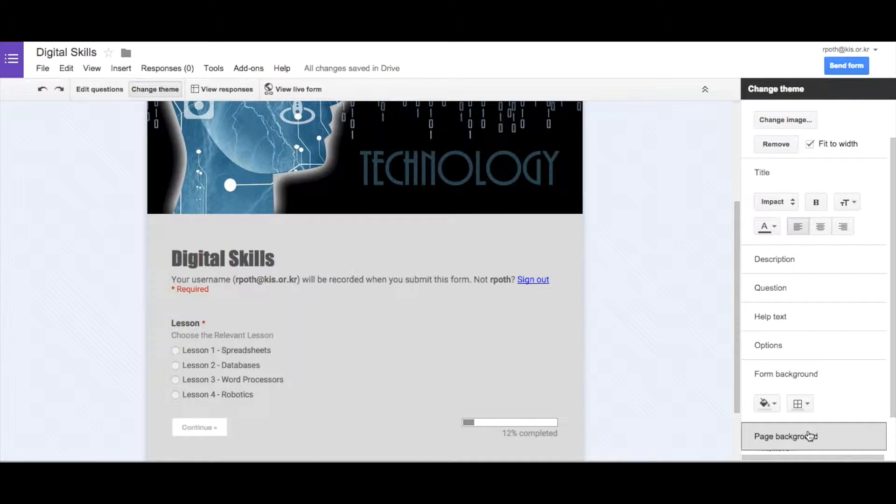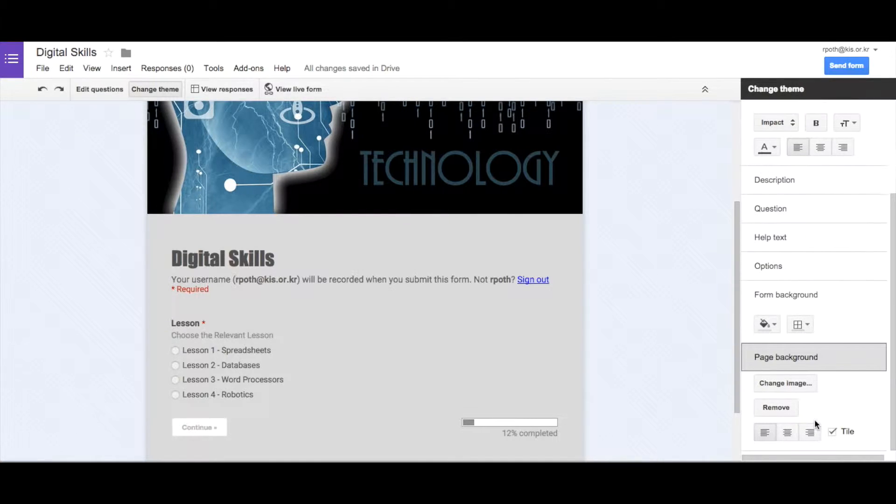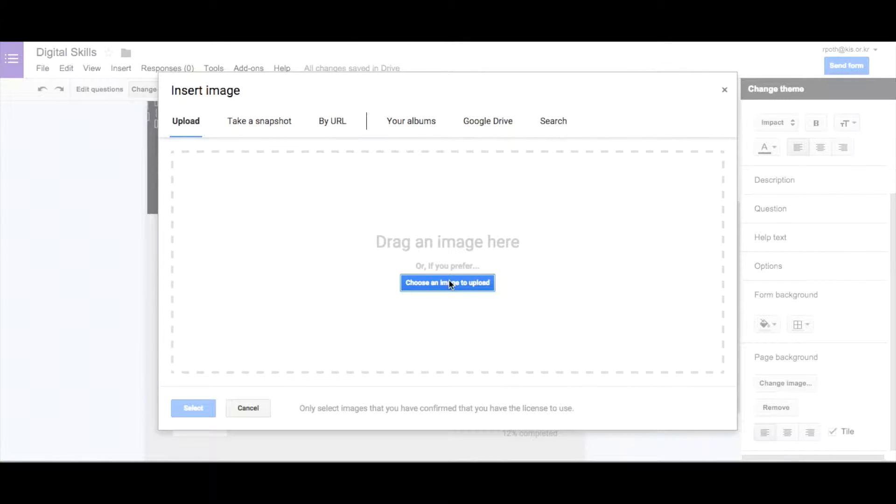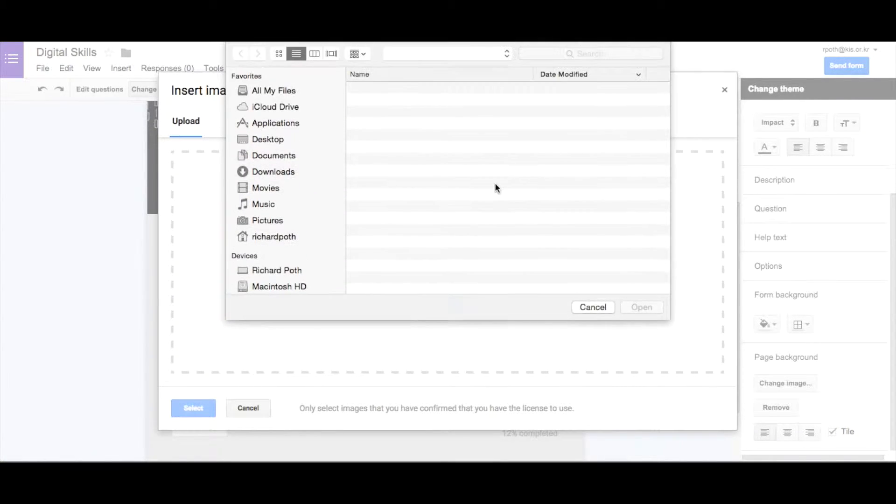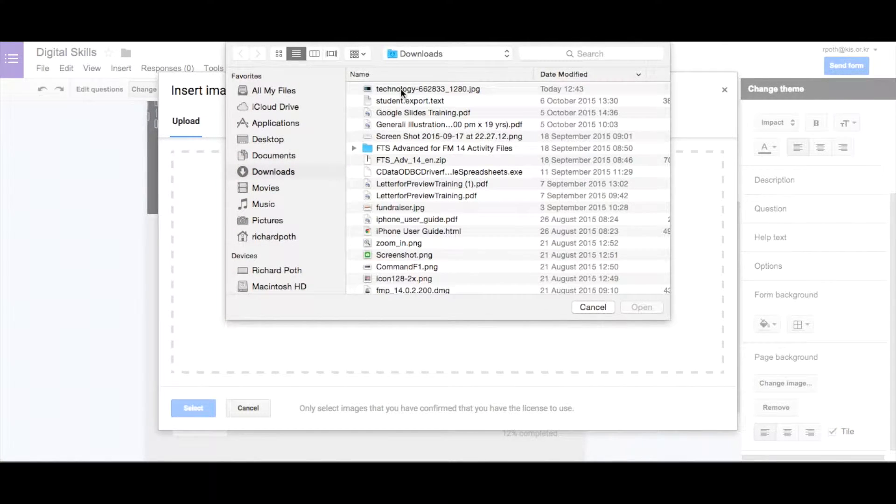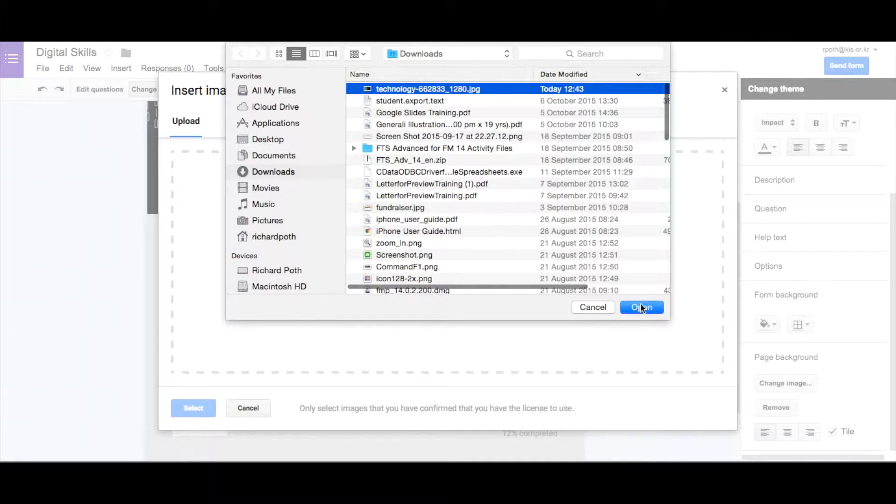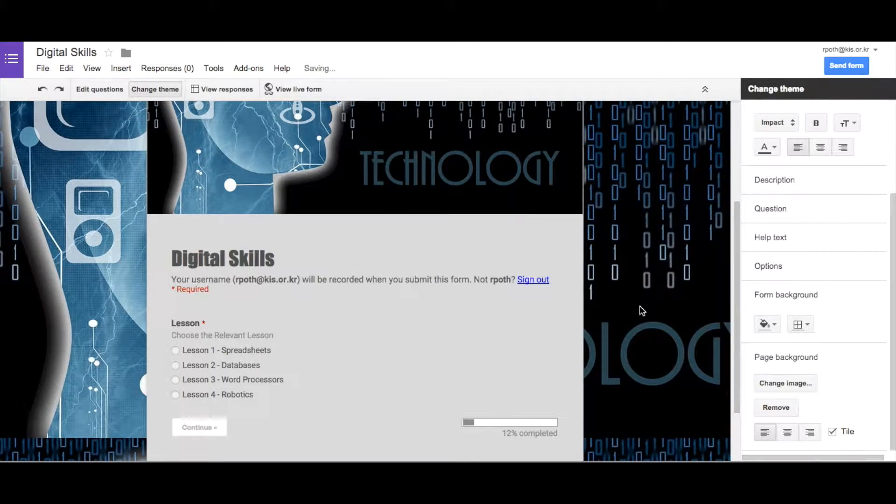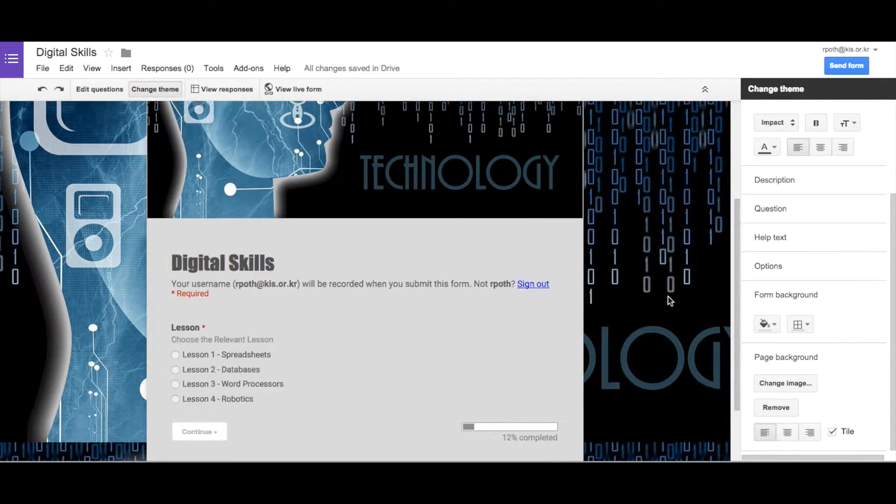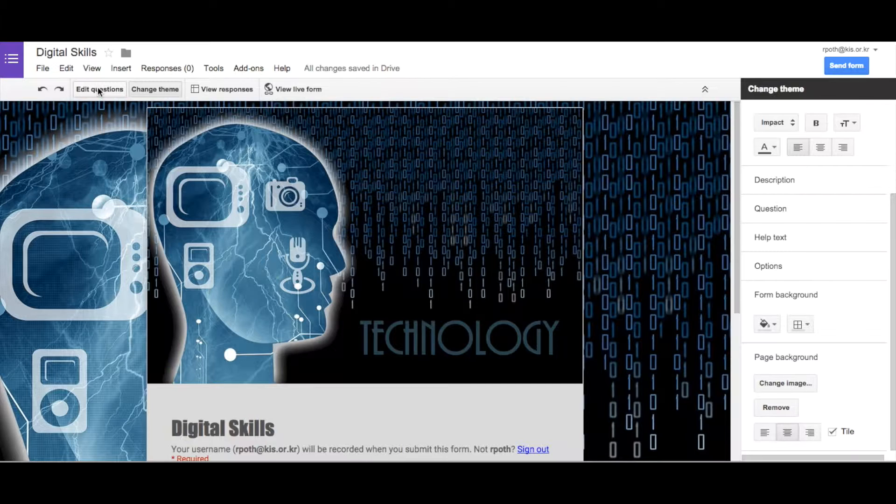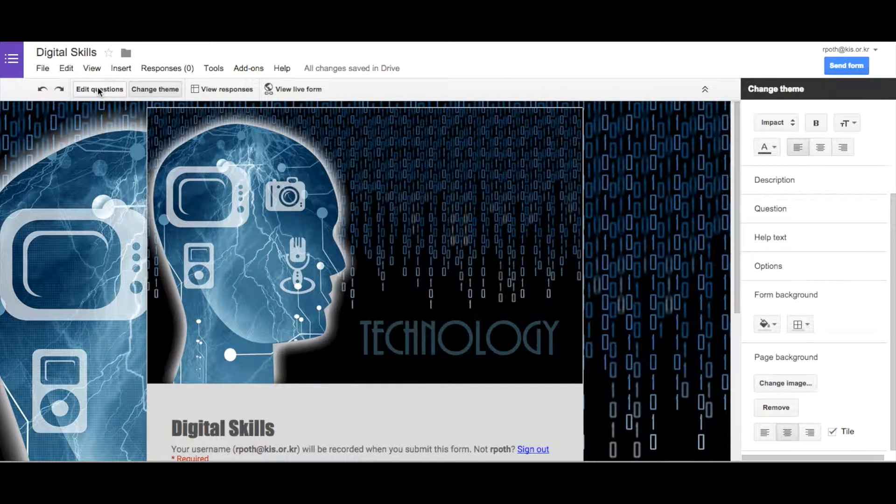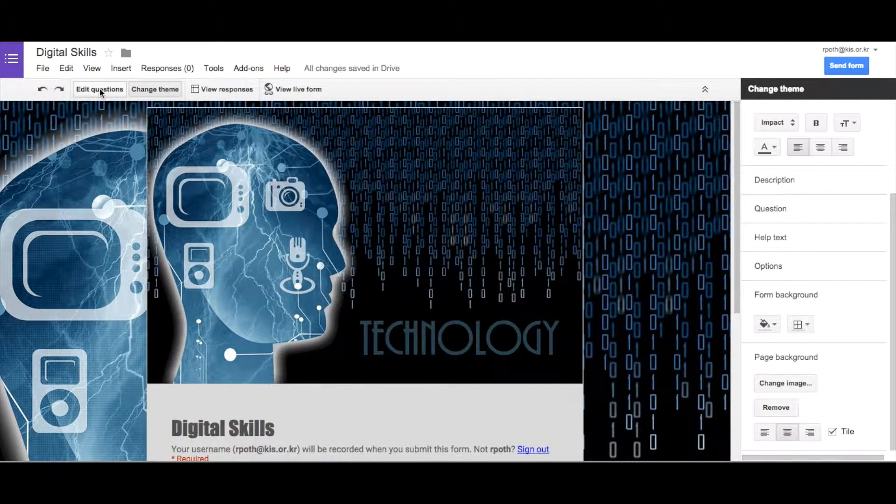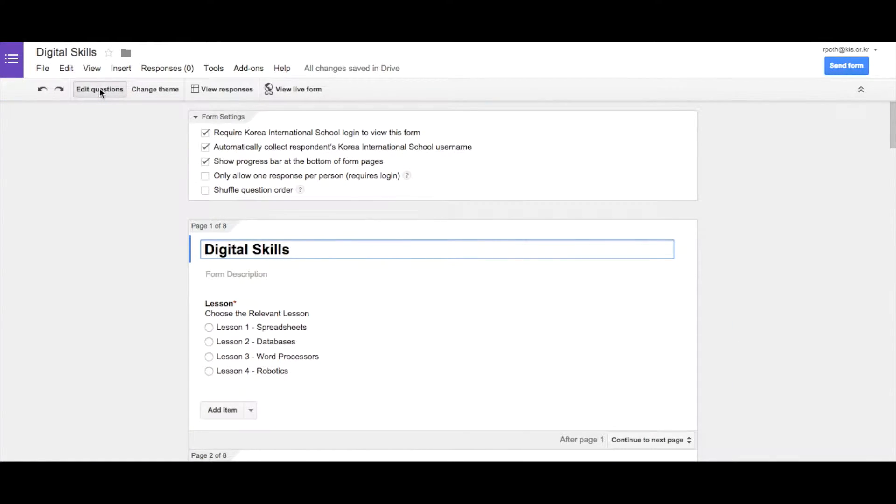And then the page background, we can do the same, and we can use an image. So we can use the same image for the purpose of this training. So let's choose that. Open up, and there is our image behind as well. Now to get back to editing our questions, we click on edit questions in the corner here.